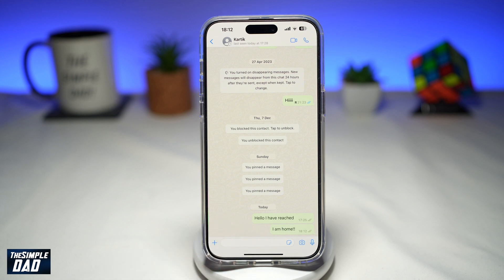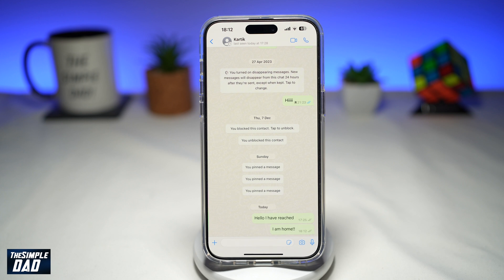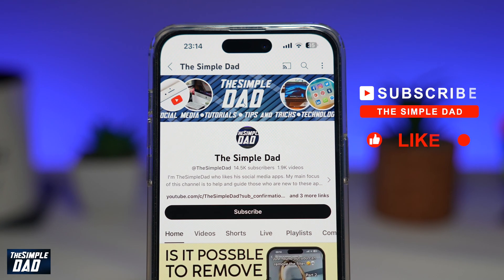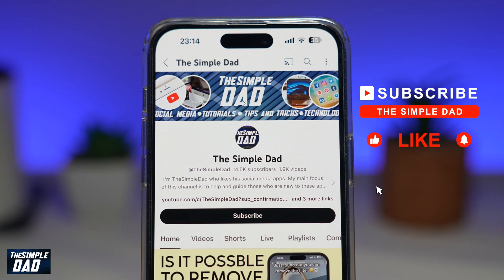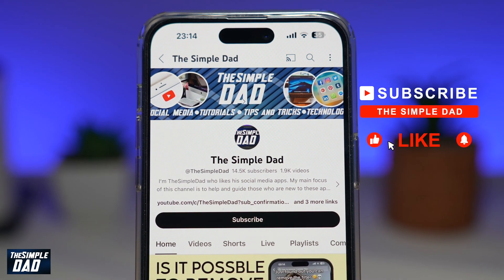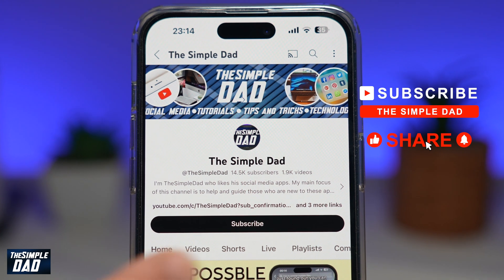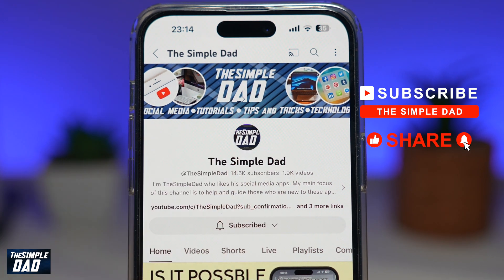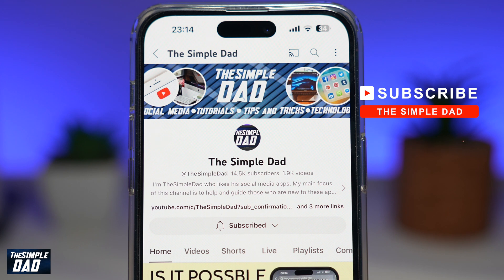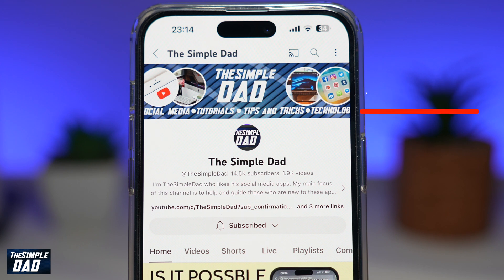That is how to schedule and send a WhatsApp message on your iPhone. If you're new on the channel and you want to find out more about your iPhone, your Android phone, or any other social media apps, don't forget to subscribe to this channel. Hit the like button if you find this video useful. Thank you for watching and see you in the next one.